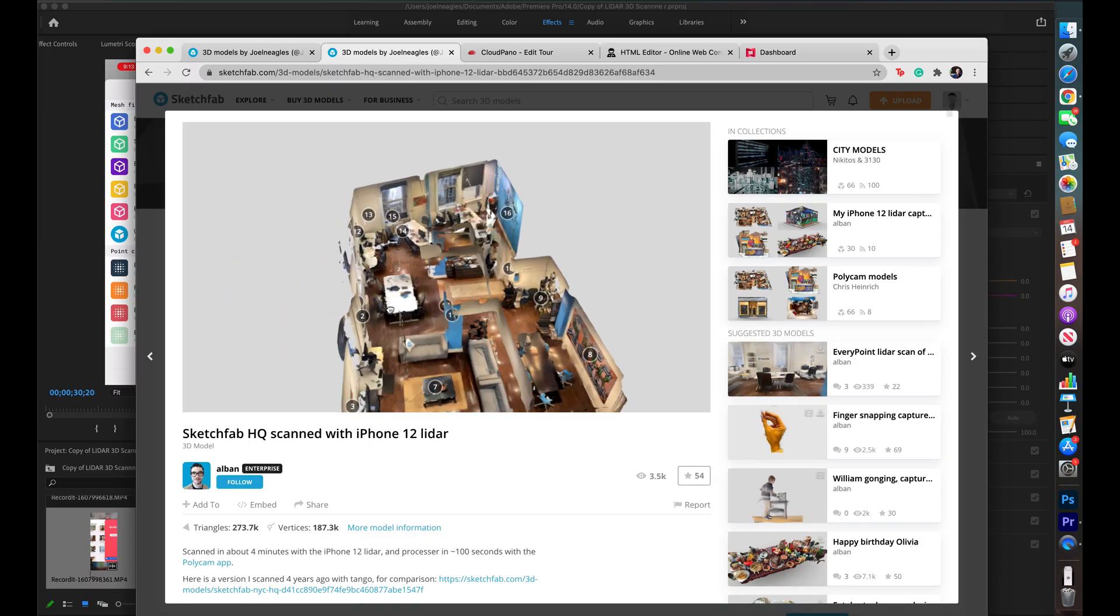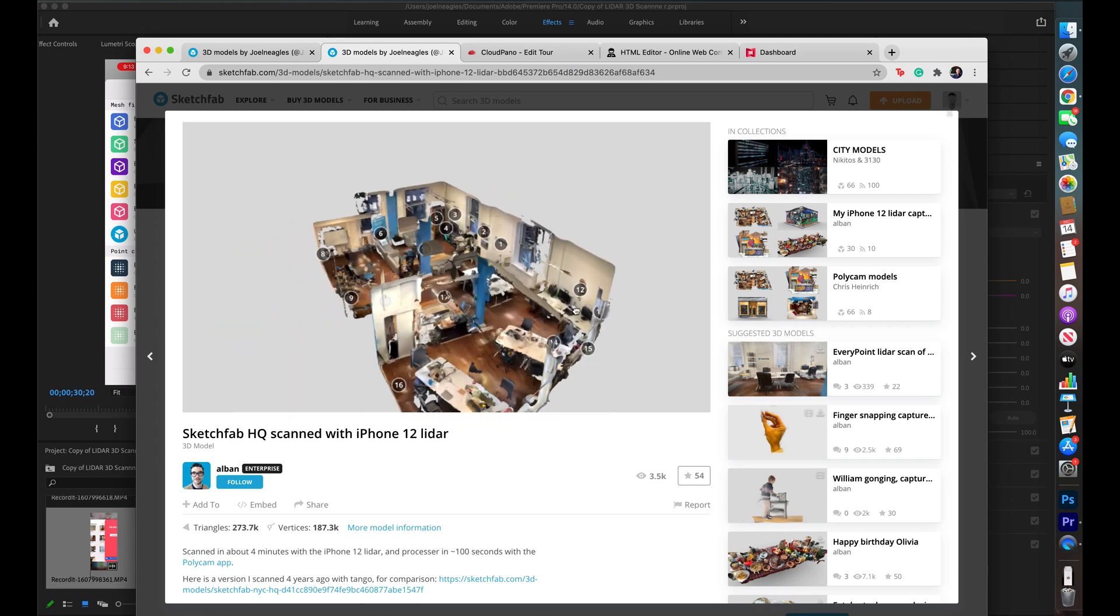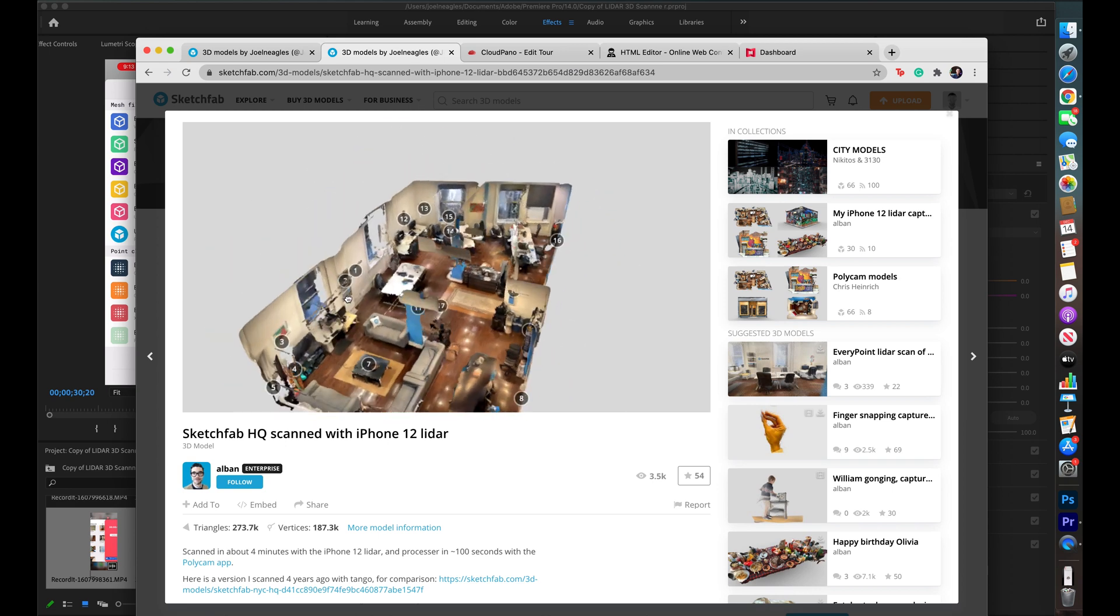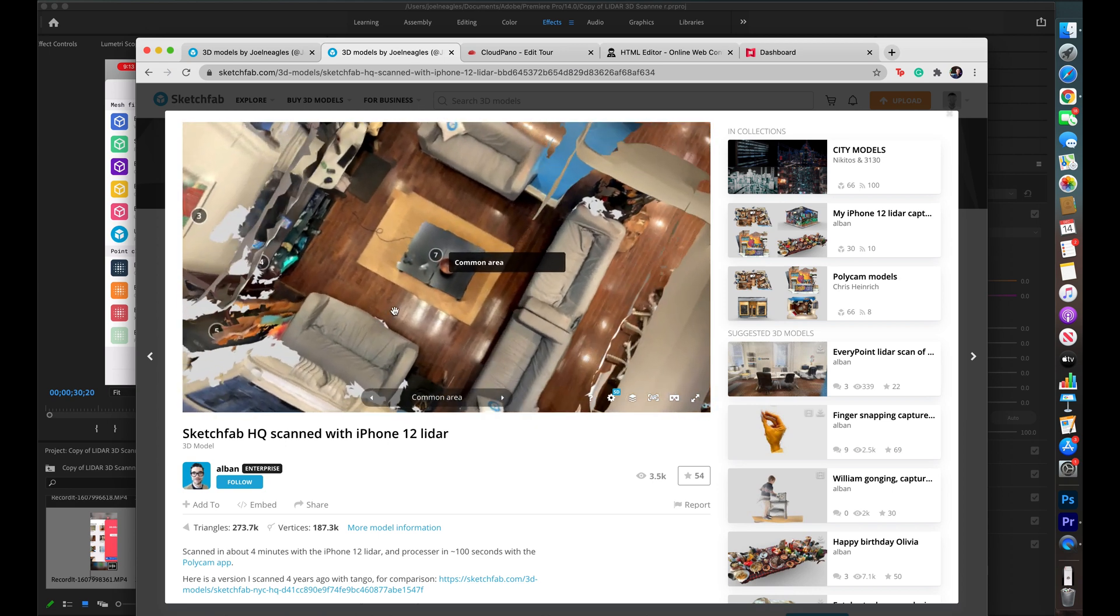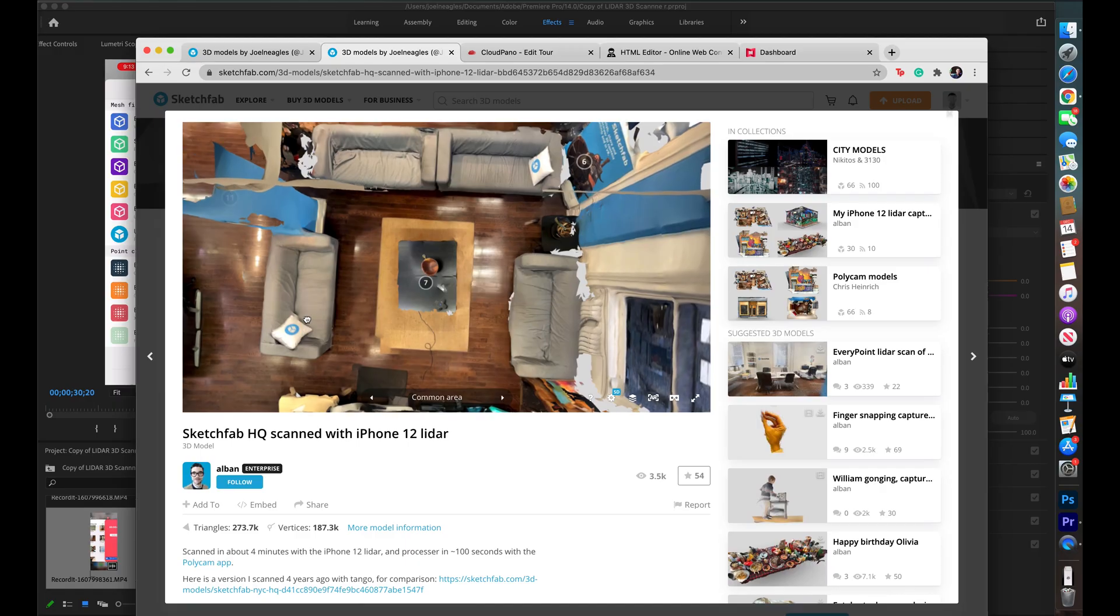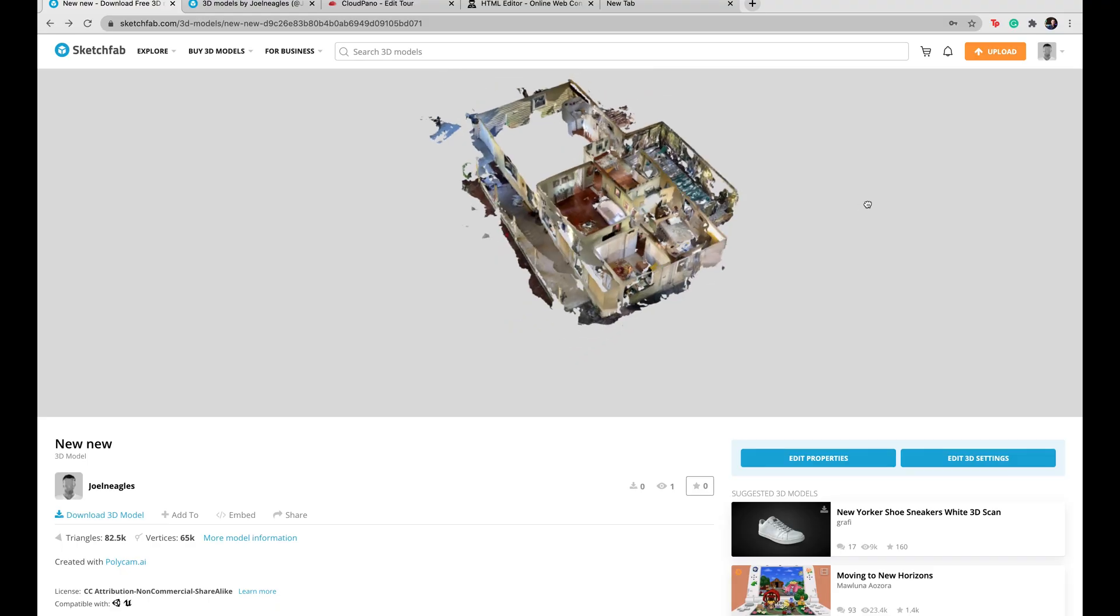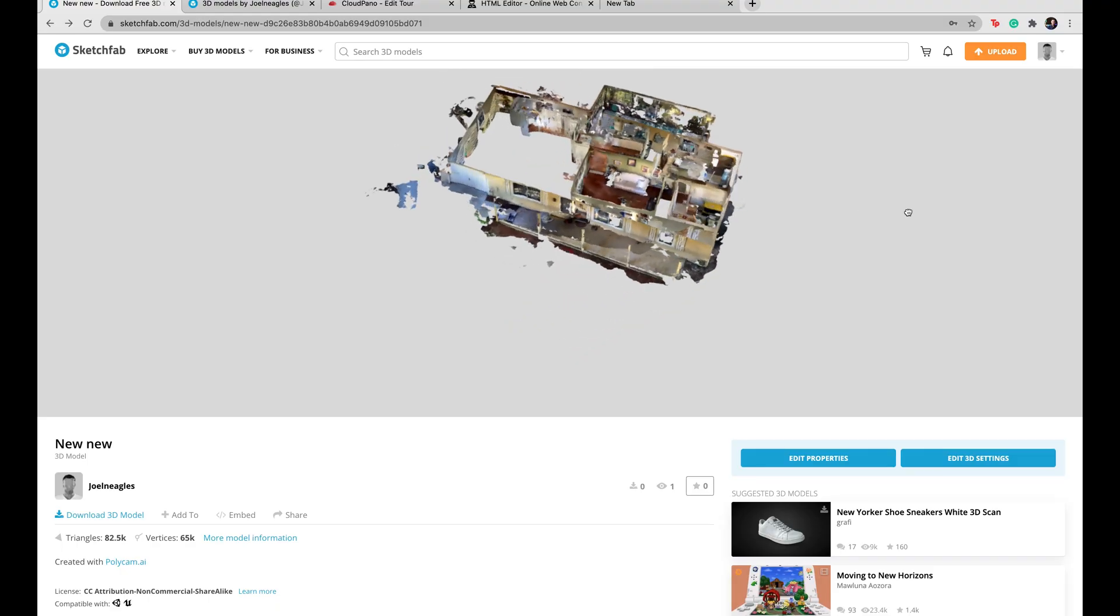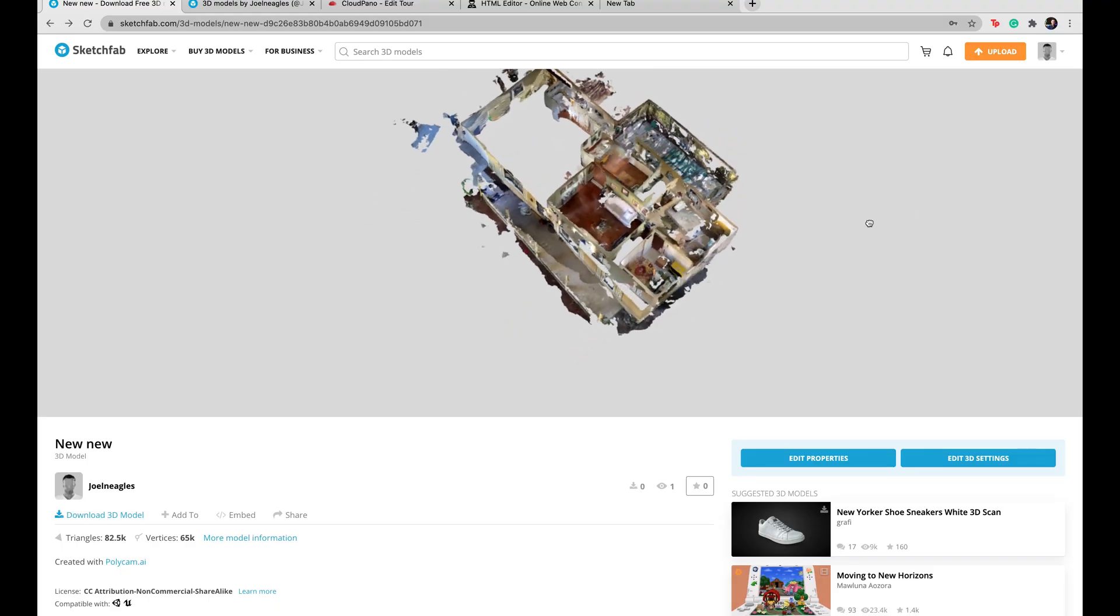What's up, guys? My name's Joel Nagels, and welcome to the channel. Today, I'll be going over how to create an interactive 3D dollhouse model without using Matterport, Metareal, or Astrium.